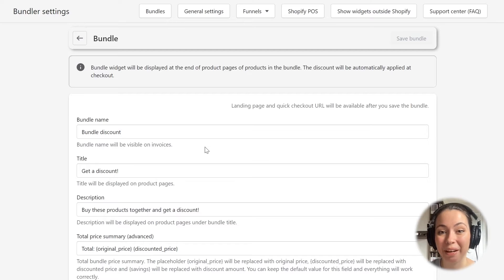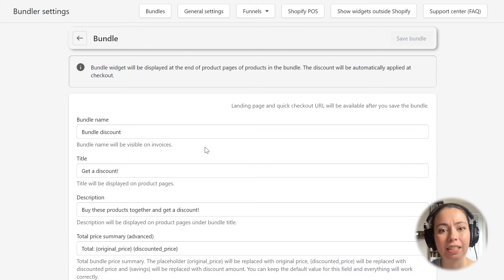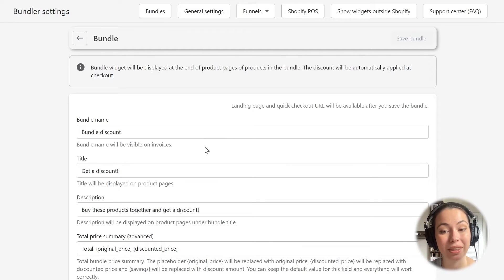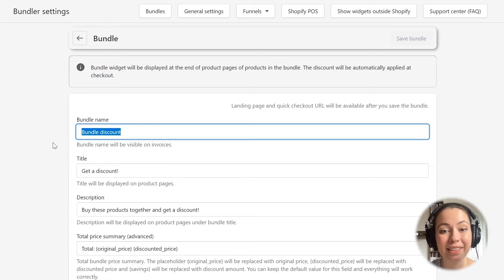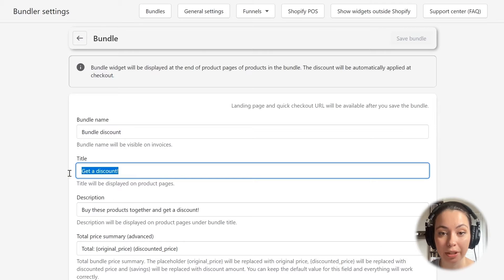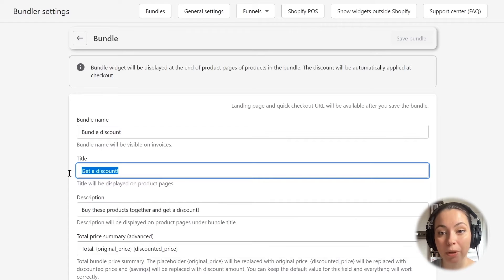We are now configuring our Mix and Match Bundle. As you can see, each field already has a default value. In most cases, the default values are good enough, but we will check each of them so that you will know what they mean. The first field allows us to set up the name of the bundle — this name will show up in the checkout page as the name of the discount. The second field gives you an option to set a title for this bundle, which will show up in your shop and on your product pages. I will just leave it on the default option.